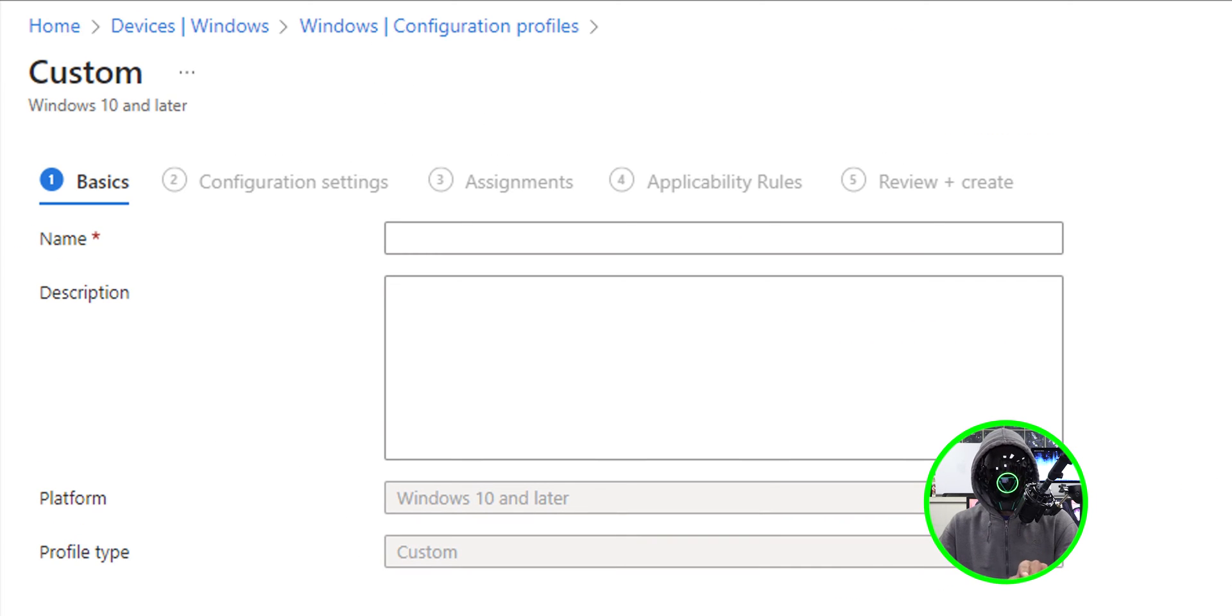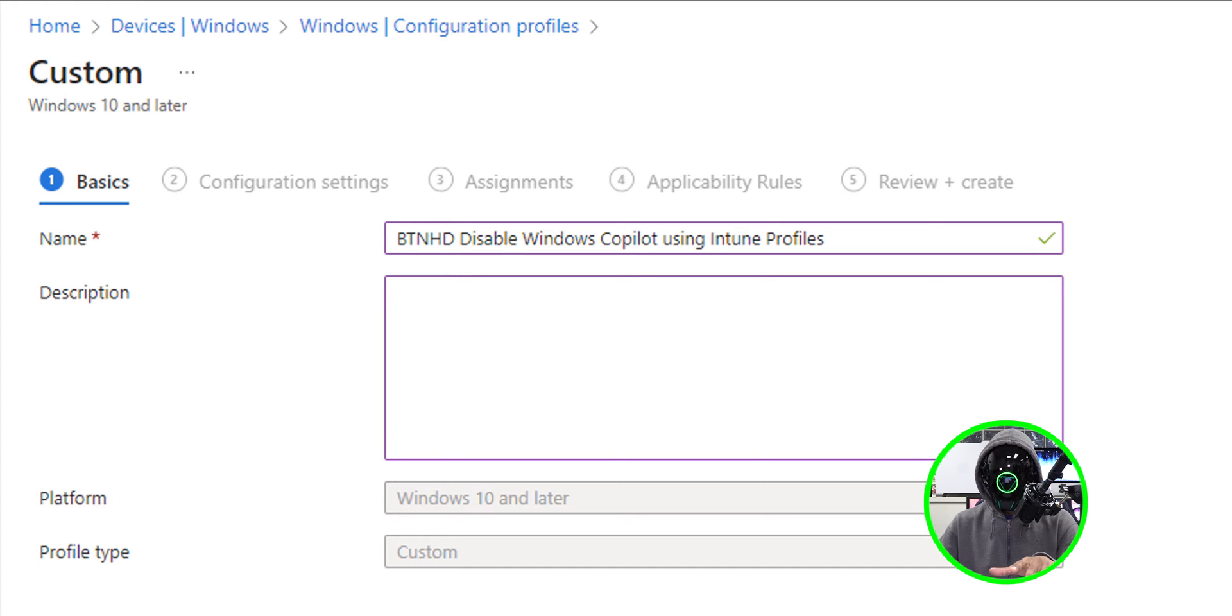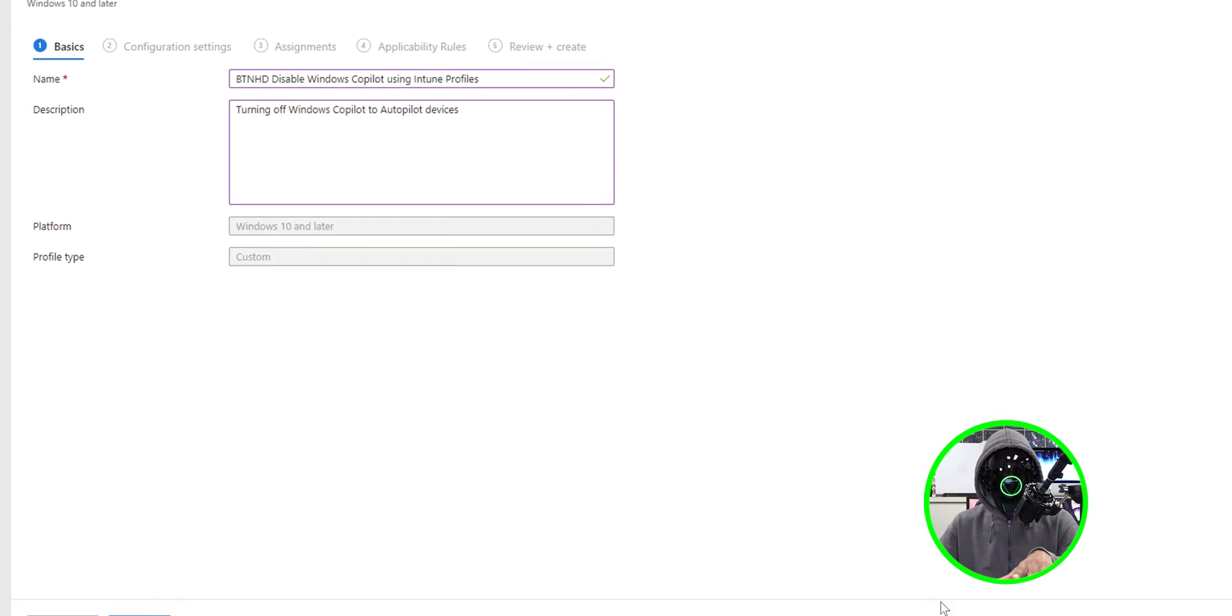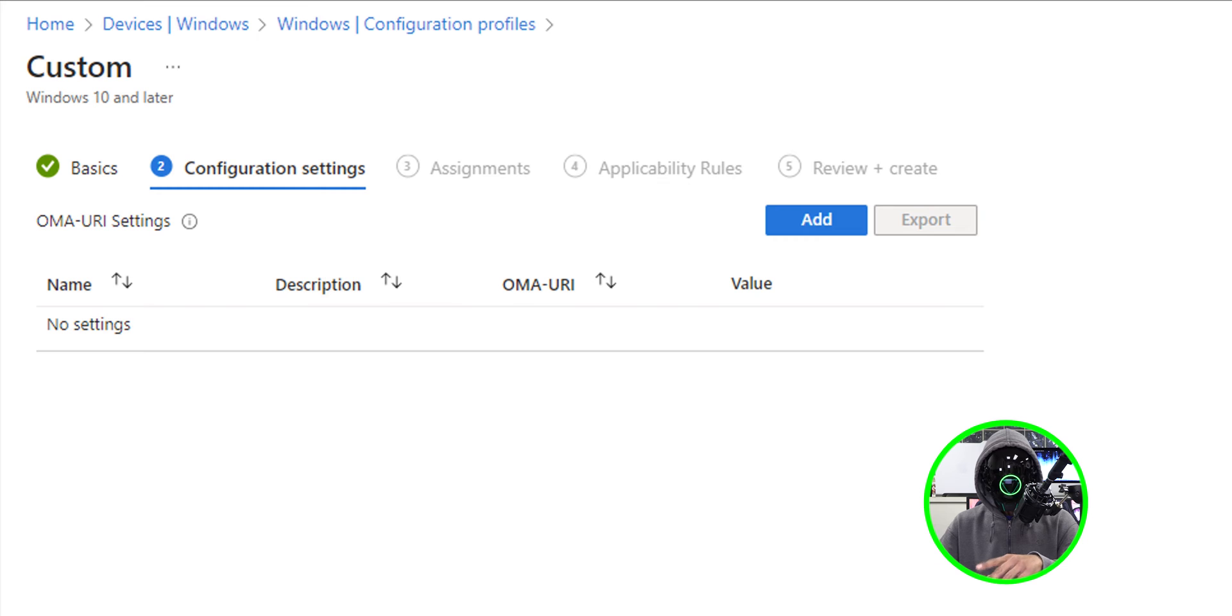Once you do that, provide your custom profile a name, give it a description. This is what I provided and then click on next.